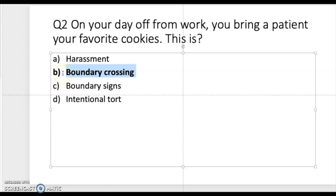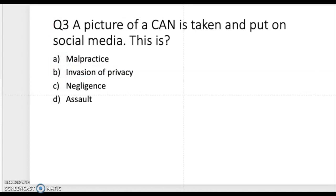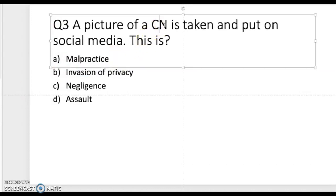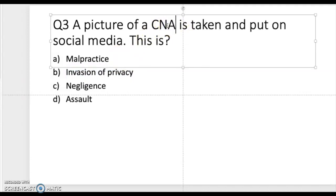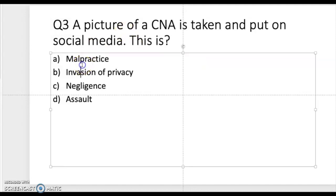Question three: a picture of a CNA is taken and put onto social media — Facebook, Twitter, Instagram, or other platforms. The answer choices are malpractice, invasion of privacy, negligence, or assault. Take a moment to think. The correct answer is invasion of privacy. You're not supposed to take a picture and put it on social media without someone's consent.